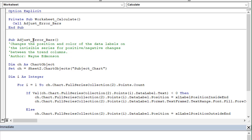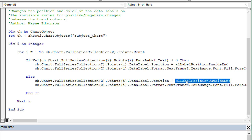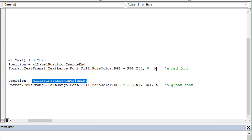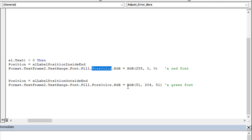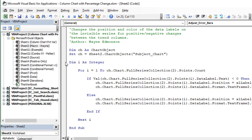You can also use the worksheet change event. The macro itself is called AdjustErrorBars and it's fairly simple — it loops through all of the points on the series that contains those error bars. If it's a negative variance it puts the data label position on the inside end; if it's a positive variance it puts it on the outside end. So instead of having to manually move the data label position like I showed in the first video, this macro does that automatically. It also changes the font color of the data labels to either red or green based on whether it's negative or positive. It's a fairly simple macro — just a loop with an if statement — but I love how Wayne automated this process.